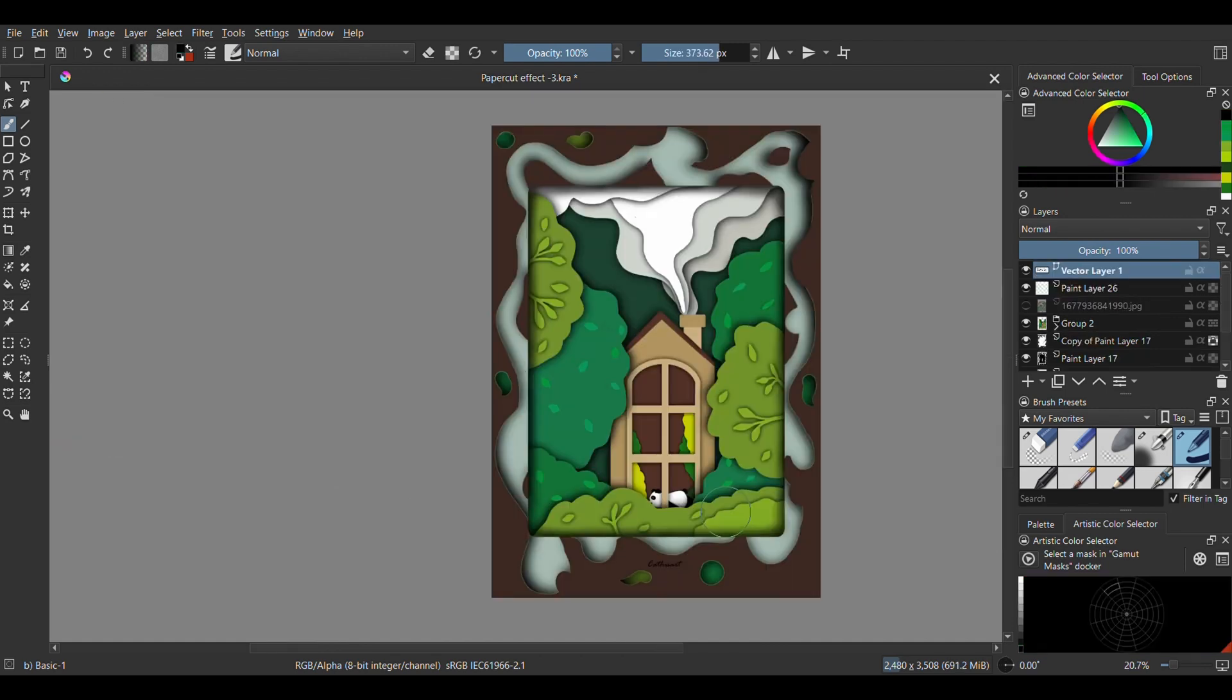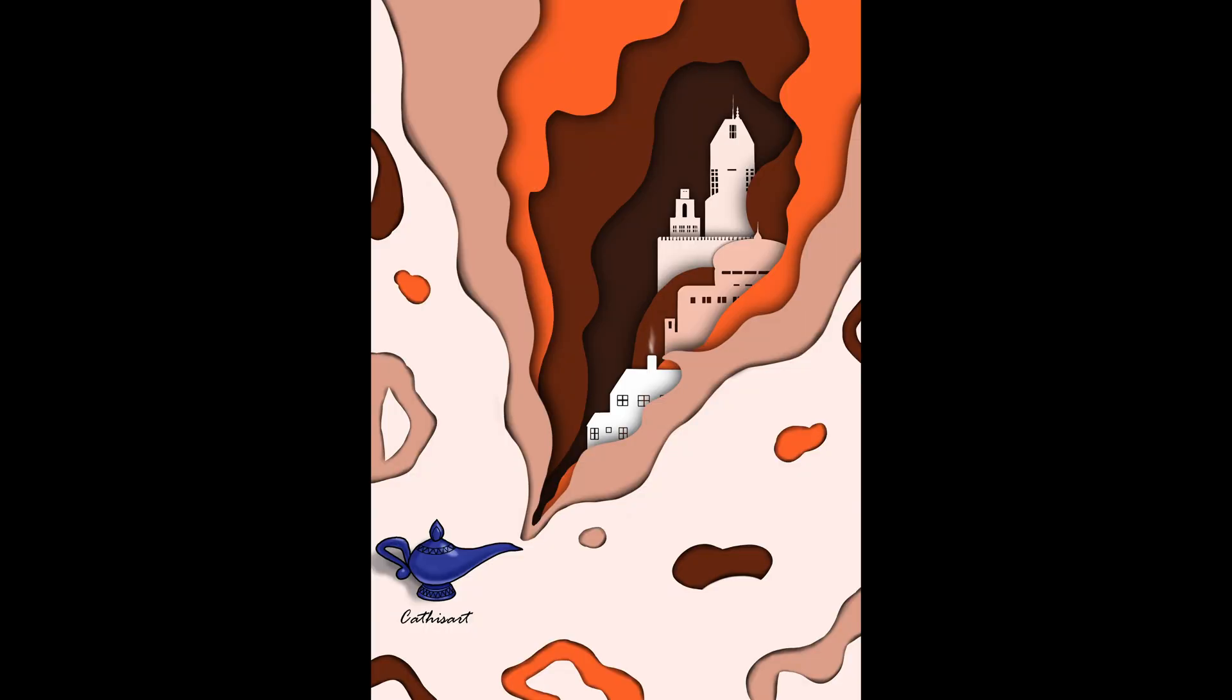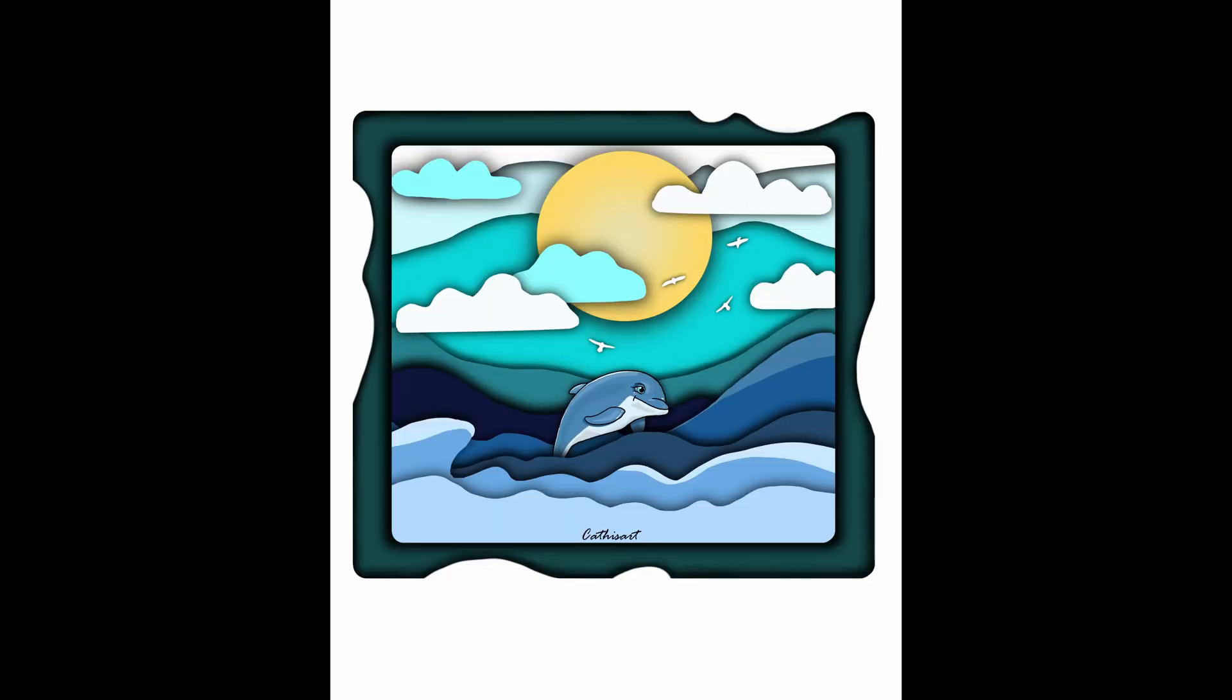So this is what it looks like now and these are some of the other things I've done with this effect. Don't forget to like the video if you enjoyed this and subscribe to my channel for more art tutorials.